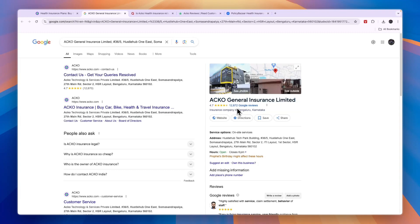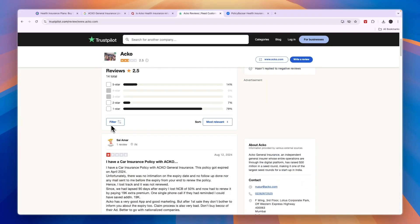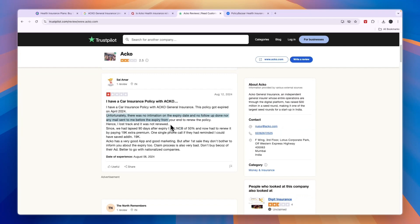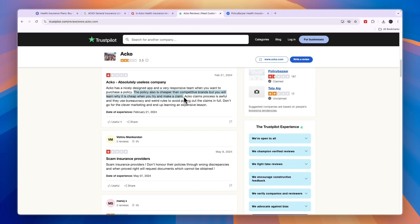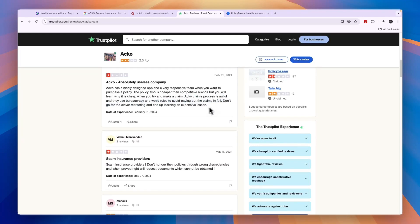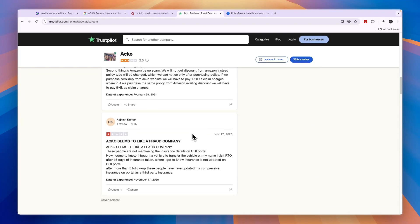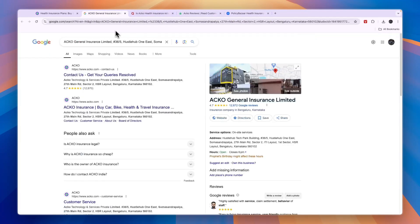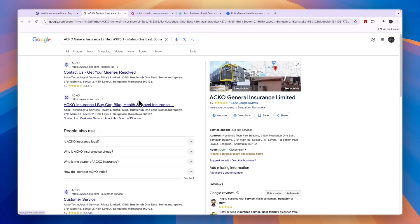So for most people they are great. But if you look on Trustpilot, for example, they will say that the policy gets expired and they didn't get an email. There are some minor things like that. Or this one right here - they have a nicely designed app and a responsive team, the policy is cheaper than competitive brands, but you will learn why it's cheap when you try to make a claim. Acko's claims process is awful and they use bureaucracy and weird rules to avoid paying out the claims in full. So there are some reviews out there like that, but overall it seems that the people that are using them are very positive about Acko and that it's definitely not a scam.